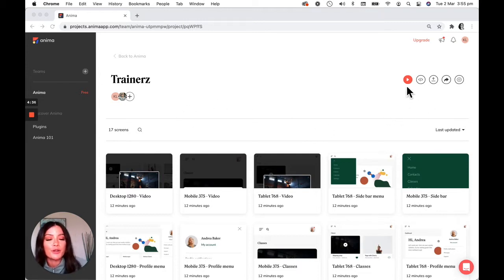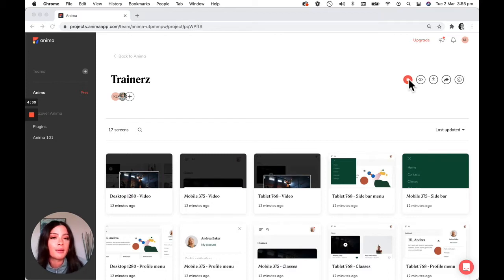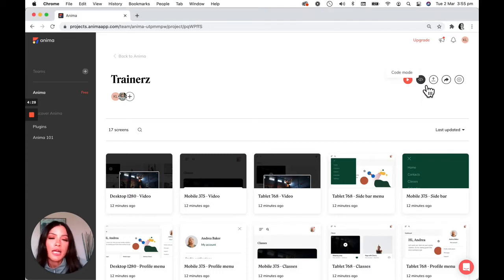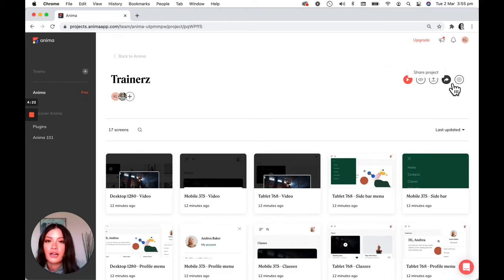So what you can do is in this top corner you have a few different settings that you could play around with. You have your play prototype, you can also head over to code mode, upload some files or you can share the project.